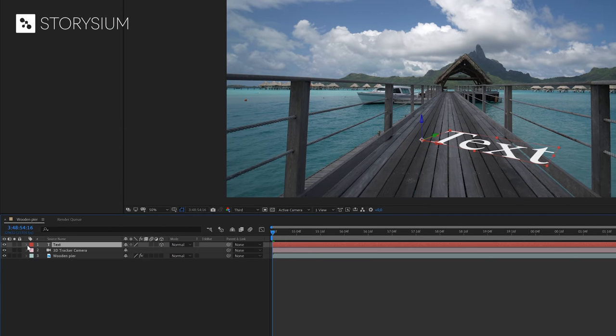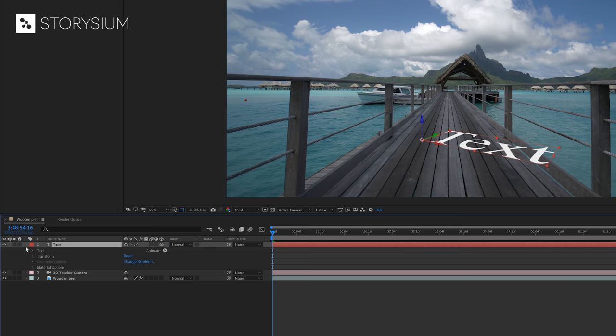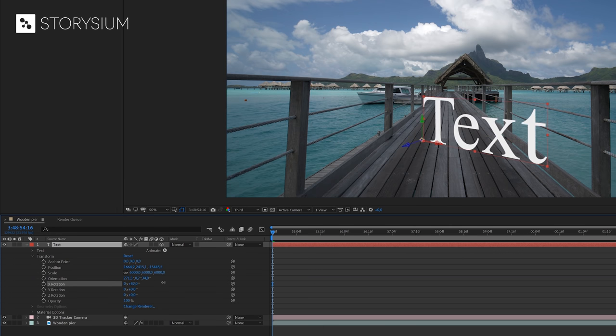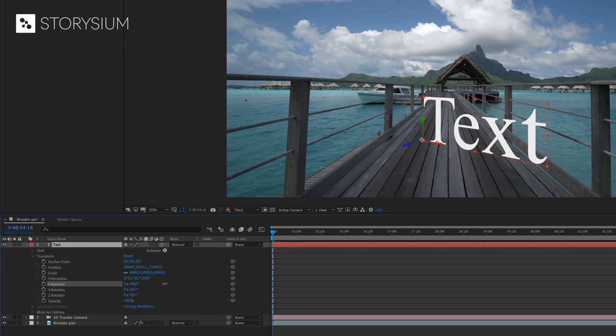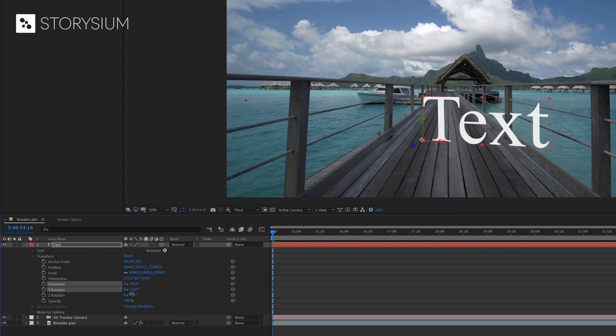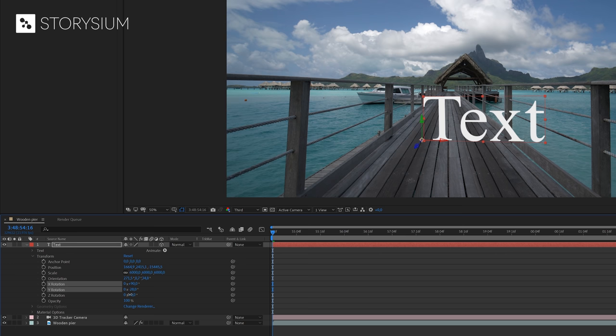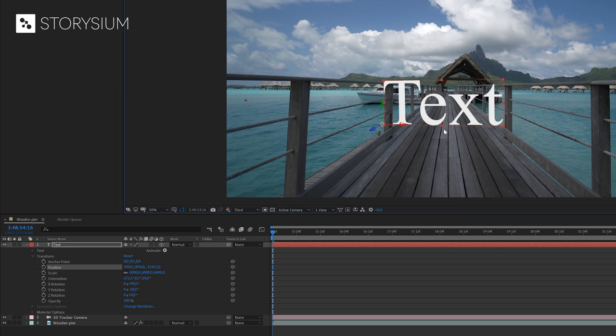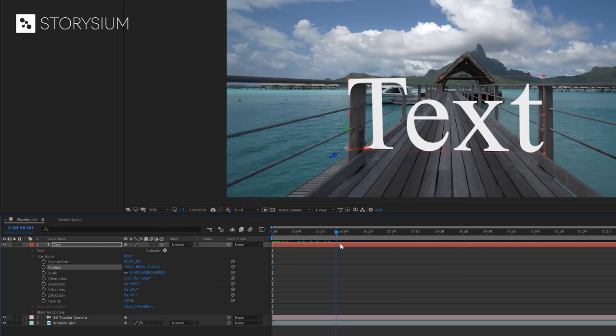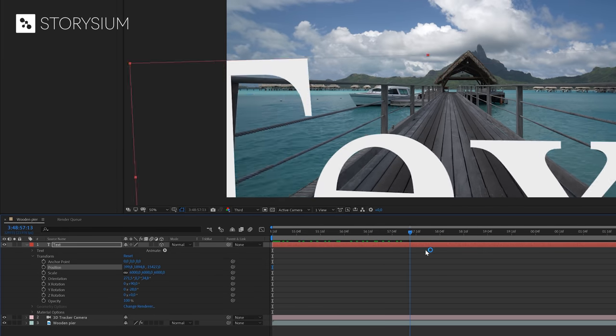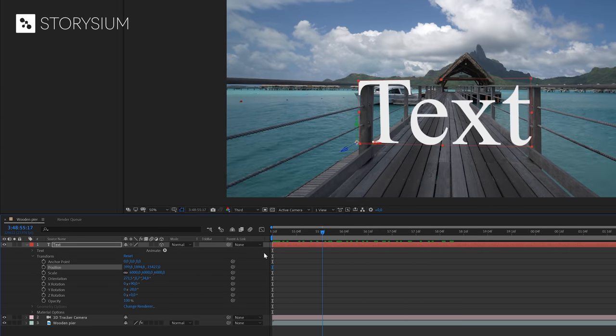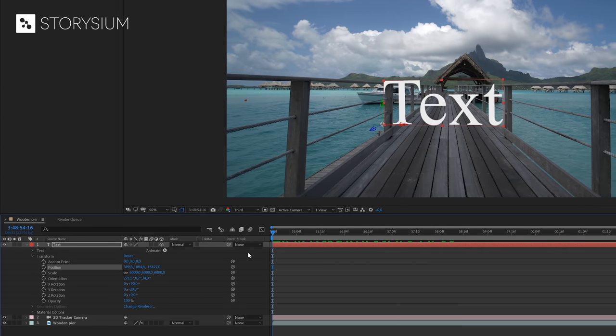We could now open up the text layer and then go to the transform properties and then play around with the orientation values. You could, for example, play around with the XYZ properties to place the text anywhere you prefer. Another option would be to select the text in the program monitor and then reposition the text. Okay, so now we've got the text in place and if I scrub to the timeline, you can see what we've got so far. And as you can see, the text stays perfectly on position in 3D space.